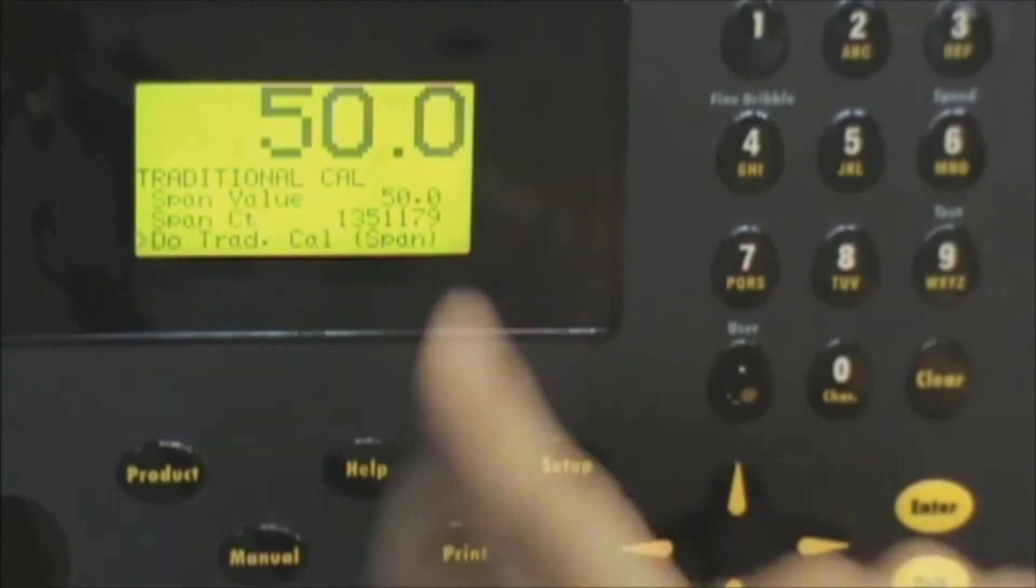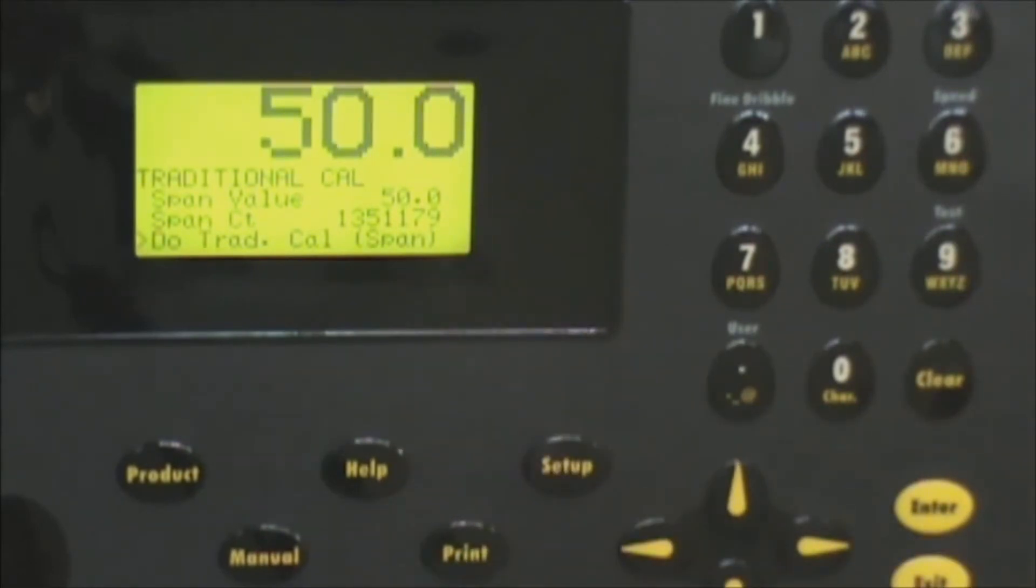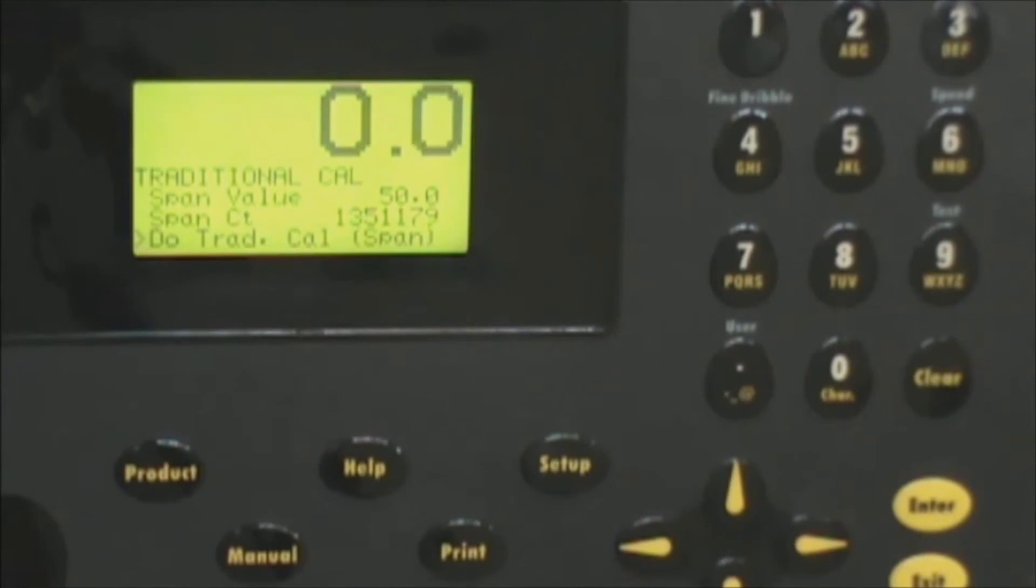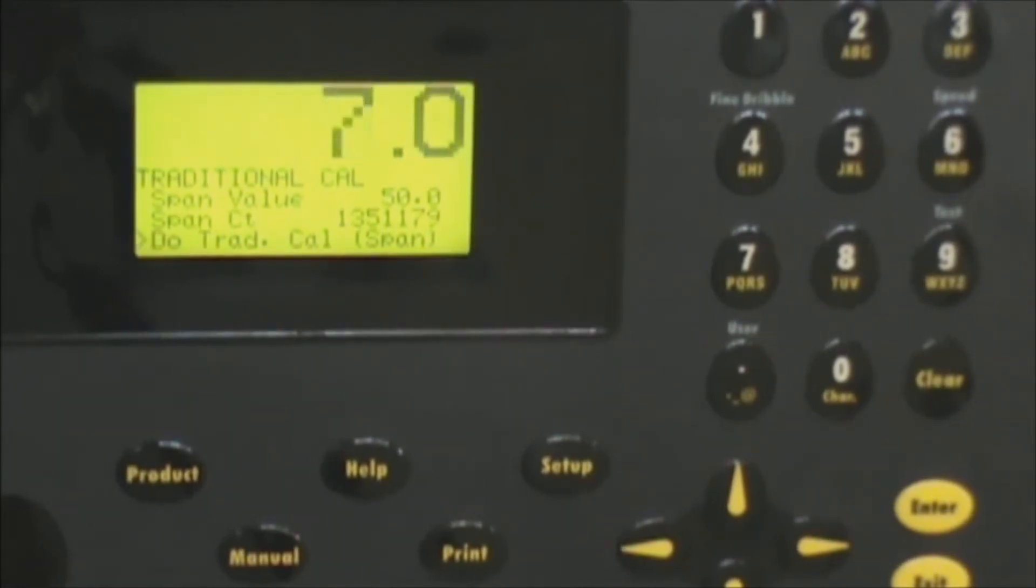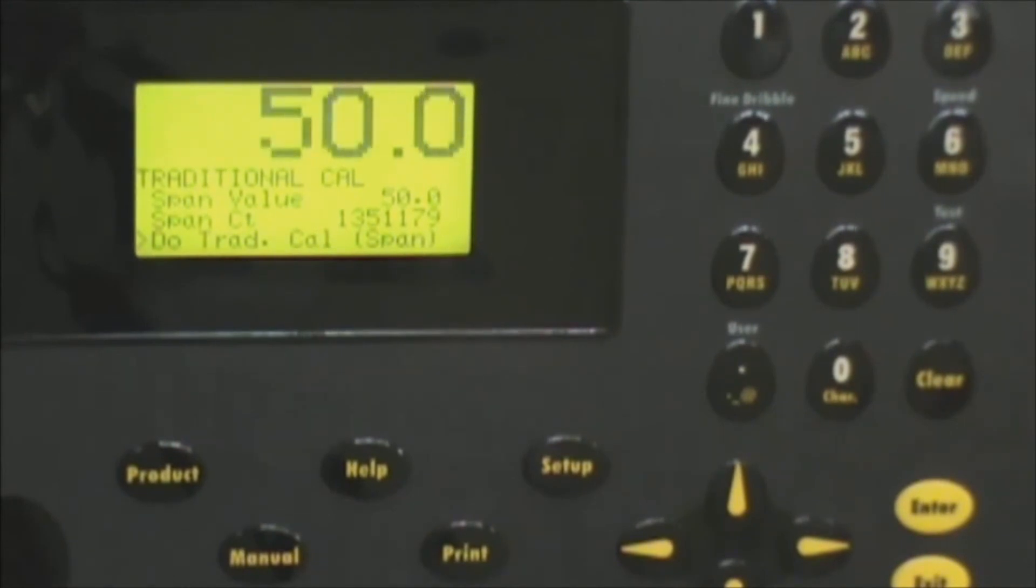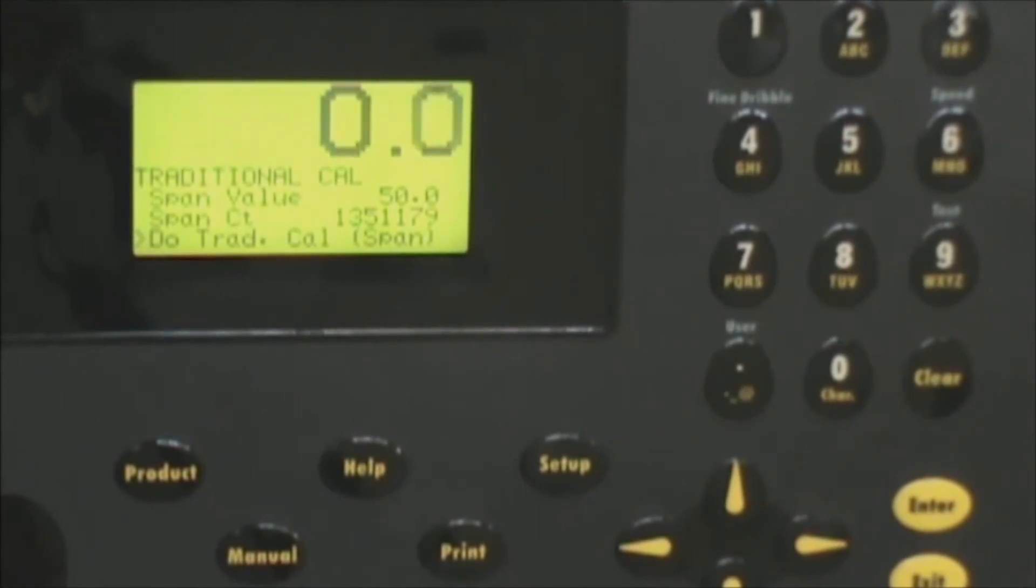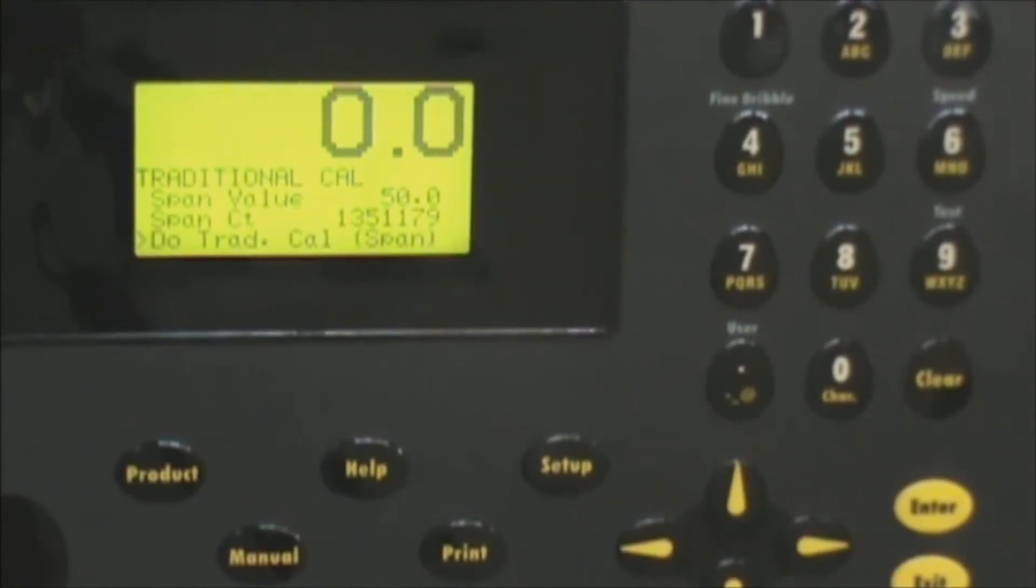And it's reading 50 so it's good and you can remove and place that weight on there as many times as you're comfortable to ensure that it's repeatable and accurate. Now if you continually have to re-zero and re-span and you've done it a few times maybe half dozen then that's an indication there might be a mechanical problem somewhere on the machine that needs looked at.